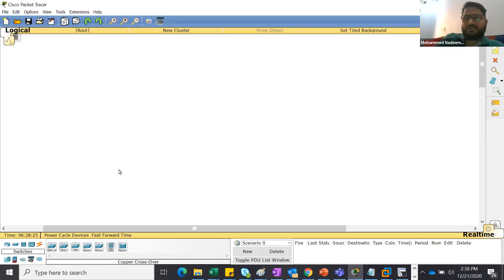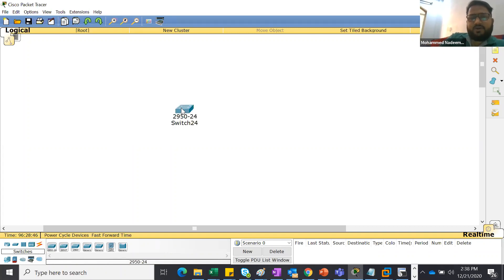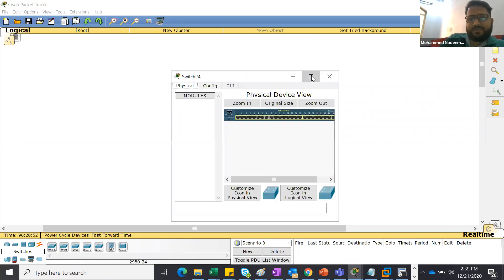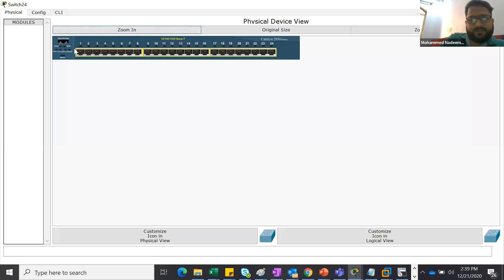So today, as we have some time, I wanted to show you what you've learned so far. This is called a switch - it's a hardware device with ports, like you can see, one, two, three, up to 24 ports. This is the Catalyst 2950, made by Cisco. You can see the name Cisco Systems. This is one of the switches.